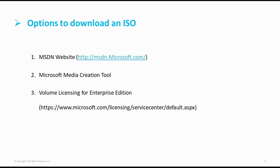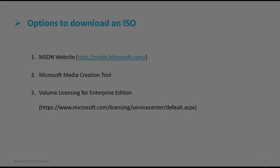Third is Volume Licensing. Volume licensing is specifically used in case of Windows 10 Enterprise Edition as neither Microsoft Media Creation Tool nor MSDN website contains this particular patch.